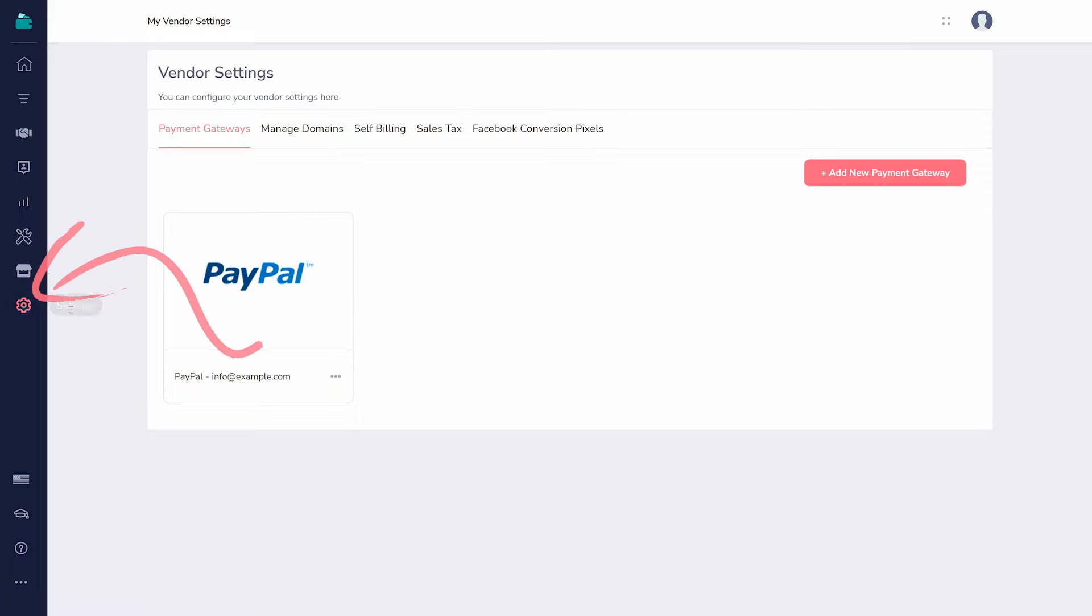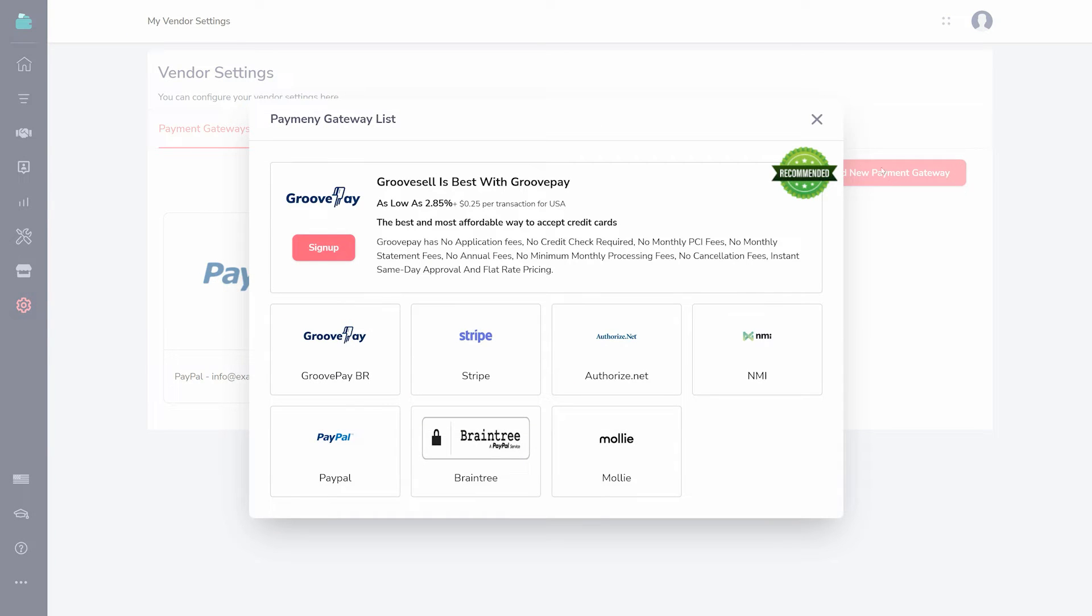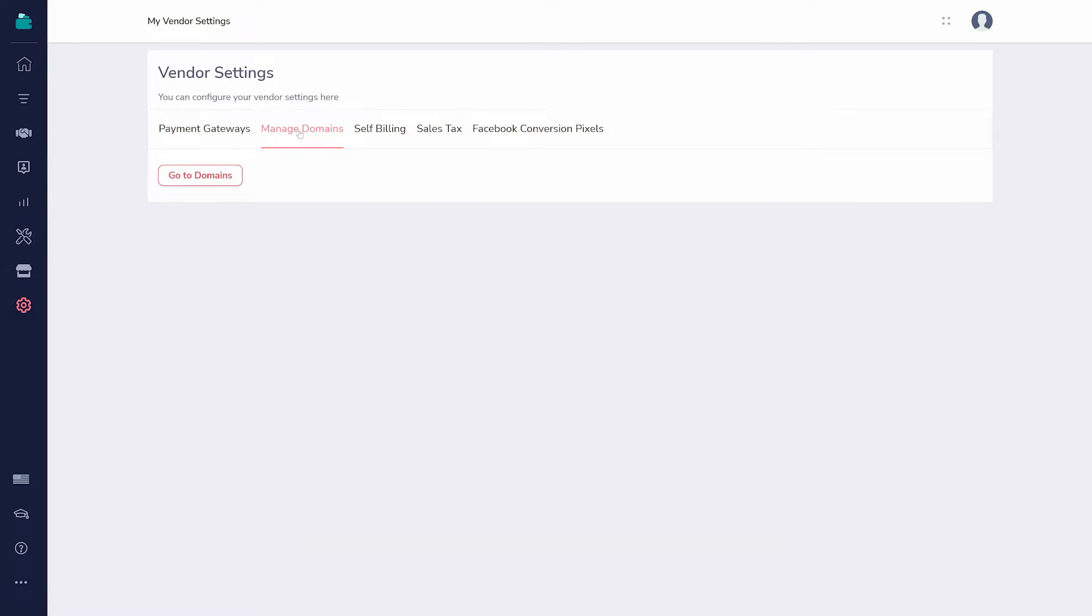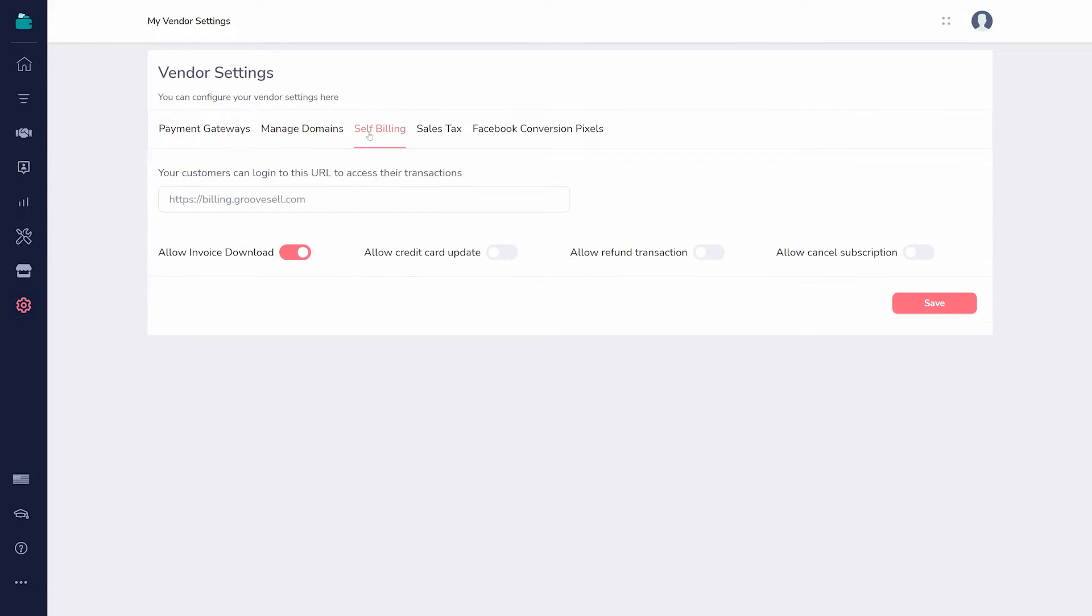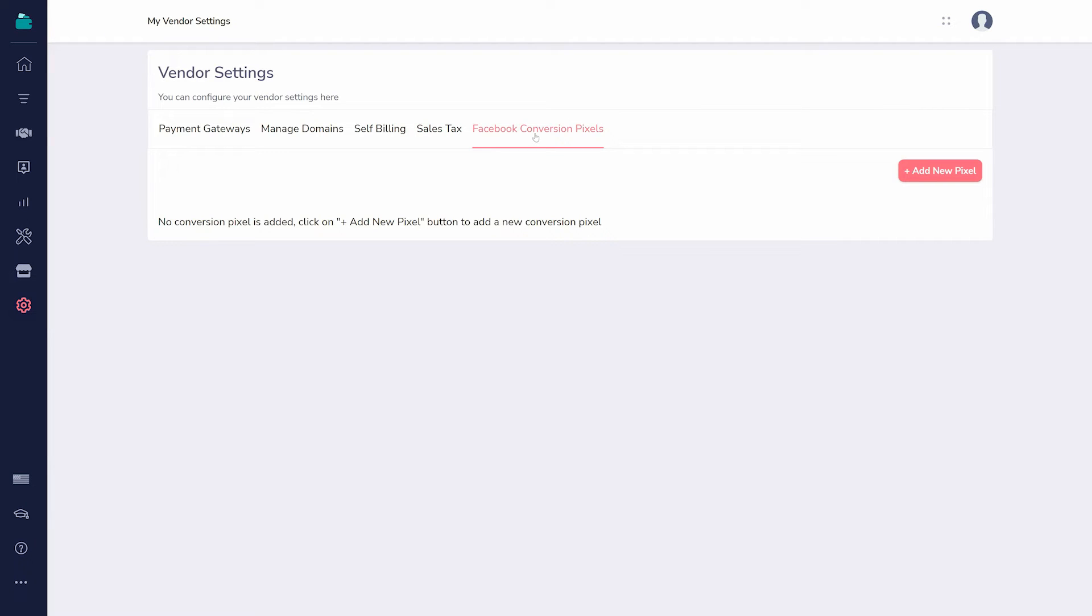Click the gear in the lower left and add, most importantly, your payment gateways so that you can accept money. The other tabs are for a shortcut to your domain settings, setting up a self-billing page, setting sales tax and an upcoming feature, and adding Facebook conversion pixels.